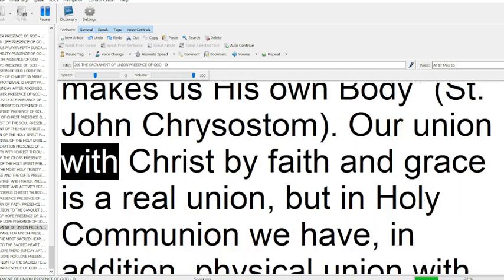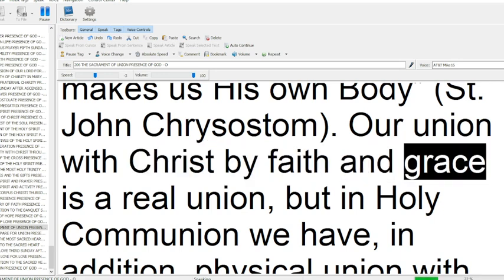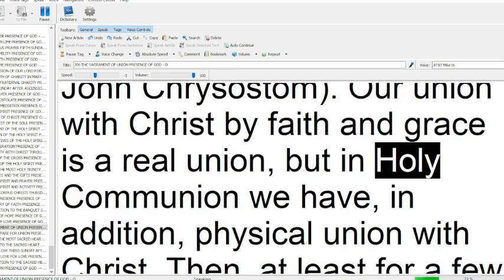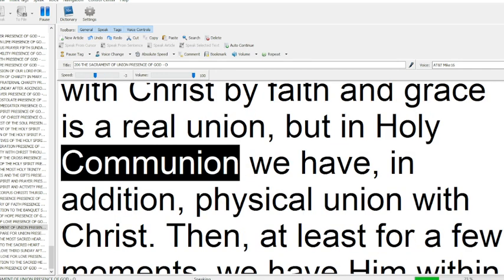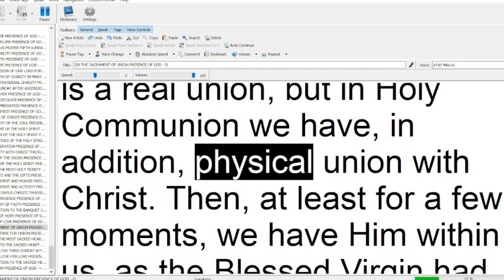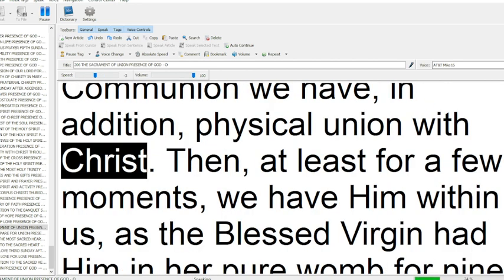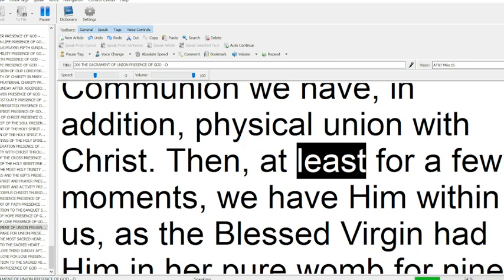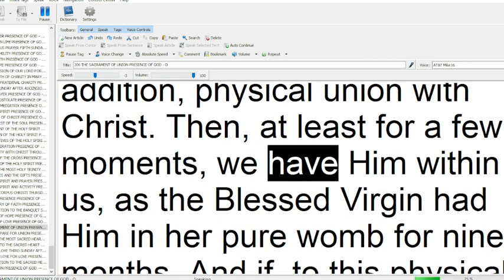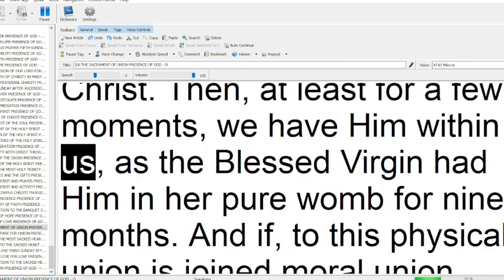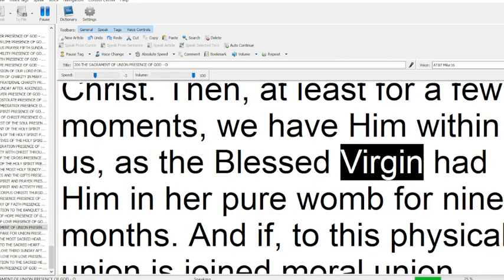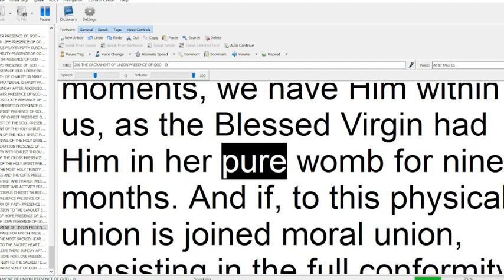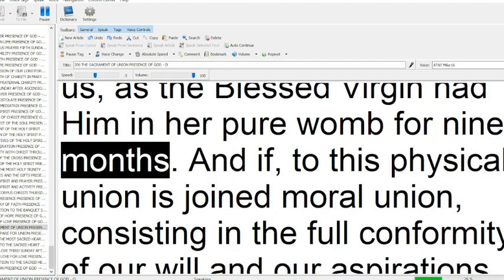Our union with Christ by faith and grace is a real union, but in holy communion we have, in addition, physical union with Christ. Then, at least for a few moments, we have him within us, as the blessed virgin had him in her pure womb for nine months.